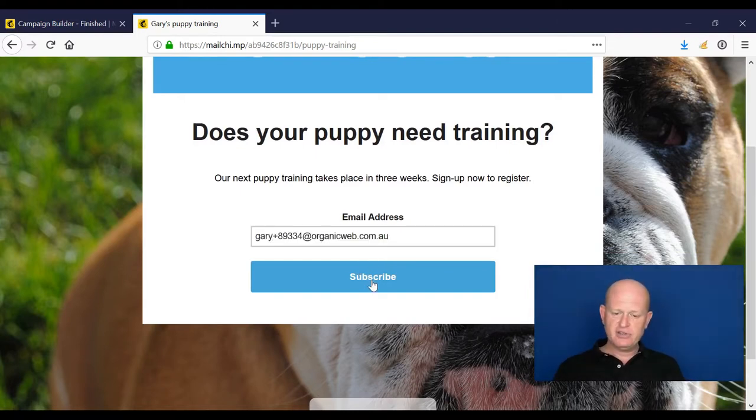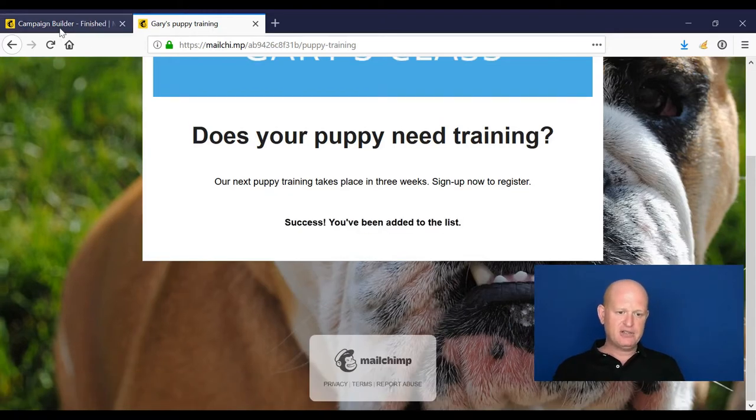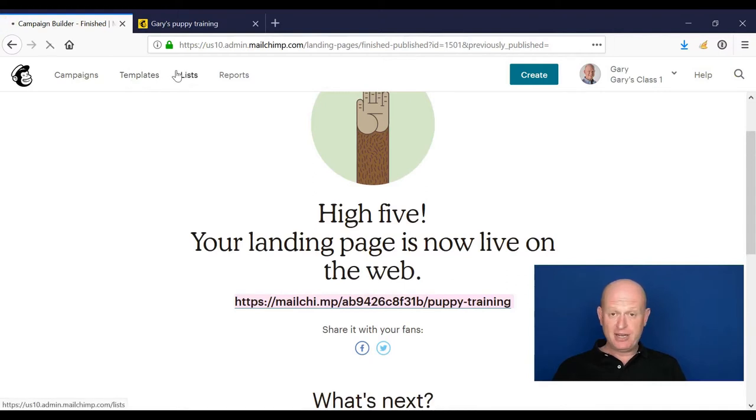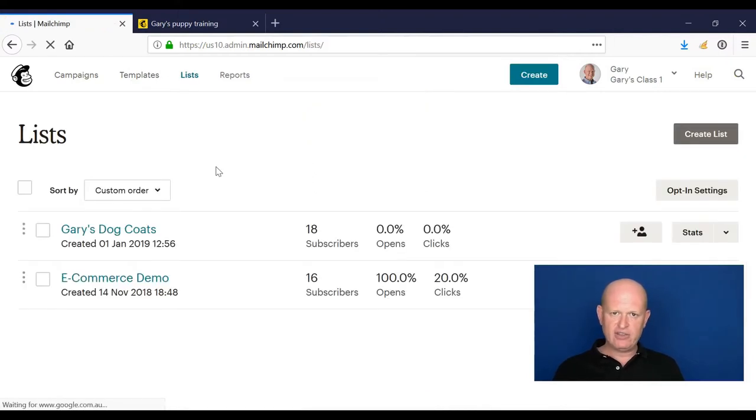As soon as someone enters the information in here, they'll be added to our list. So I'll show you that. We click subscribe. I'll go back into Mailchimp just to illustrate that this person has now been added to our list.